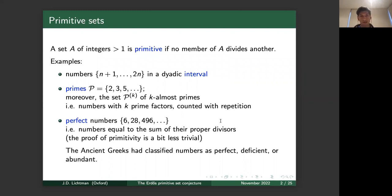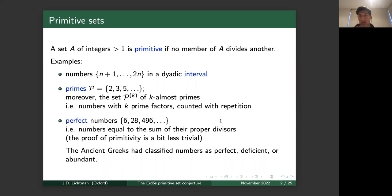To begin, I'd like to start with a basic definition. We say that a set of positive integers greater than one is primitive if no member in the set divides another. Some easy examples: consider first the set of consecutive integers from n+1 to 2n — a dyadic interval. This interval is primitive because any number j in the set has all its multiples 2j, 3j, 4j exceeding 2n, and therefore lying outside the interval, so no two numbers in the interval divide each other.